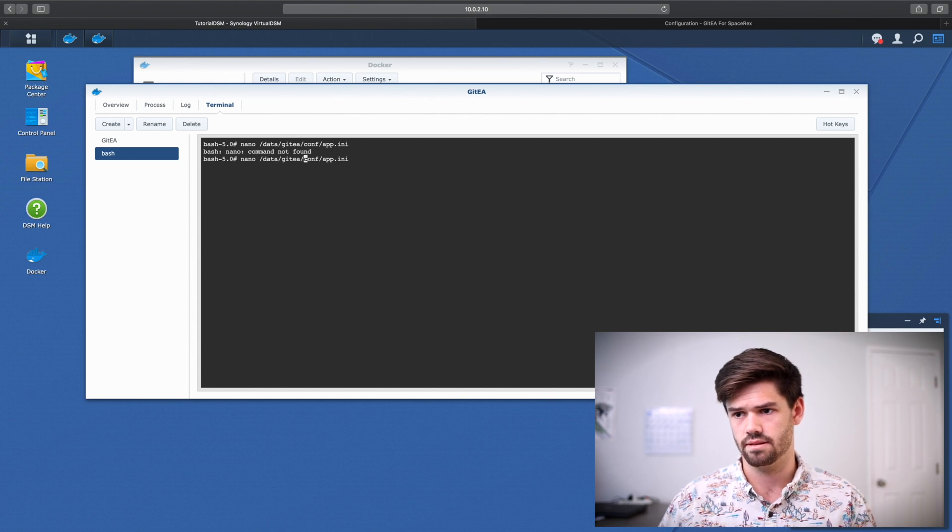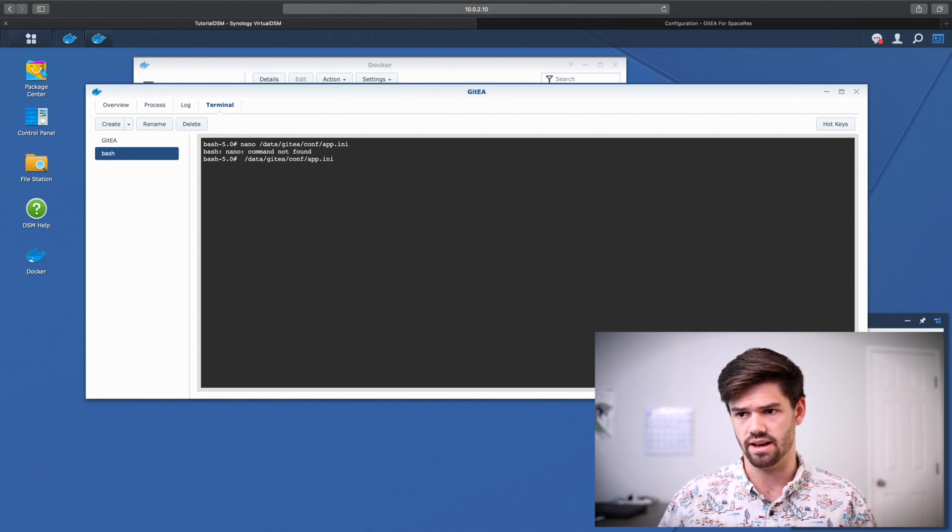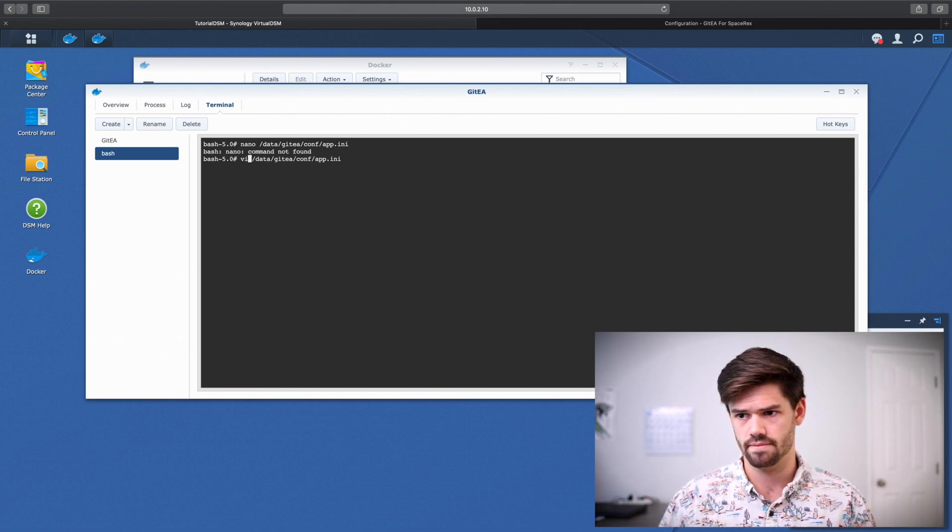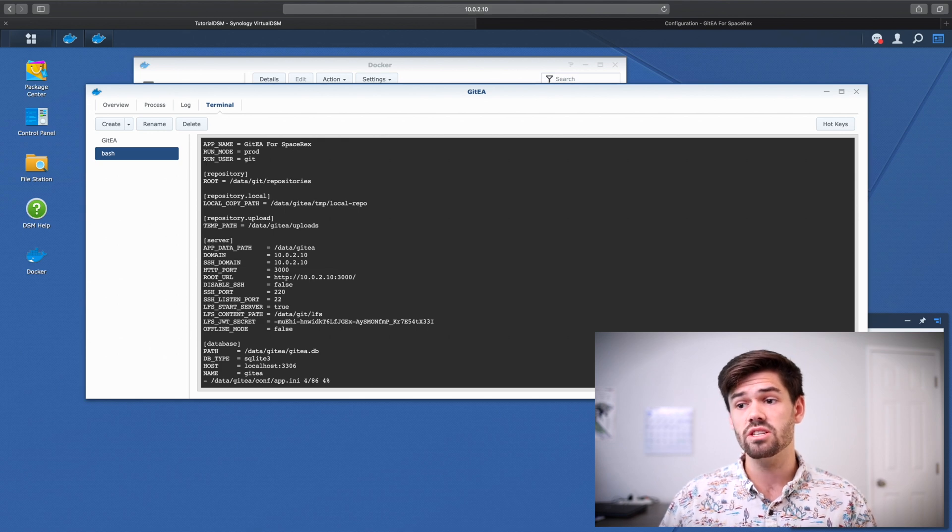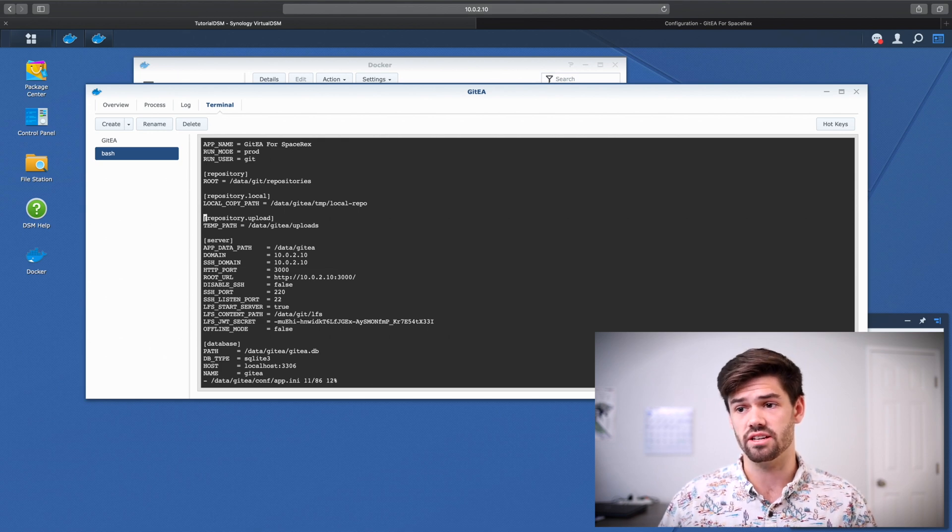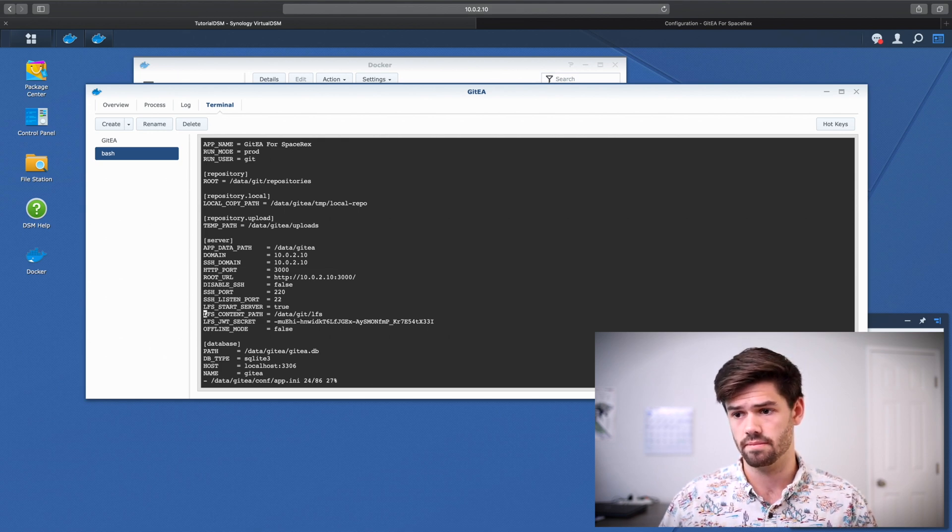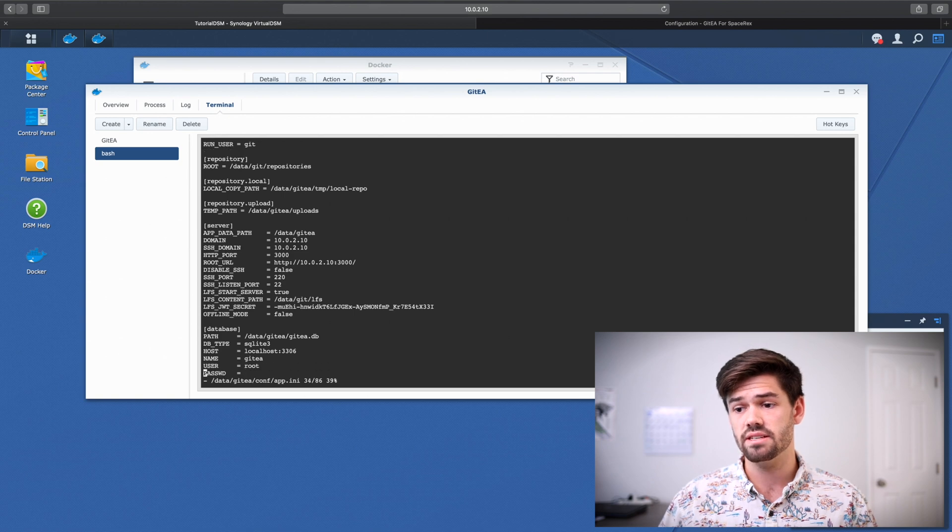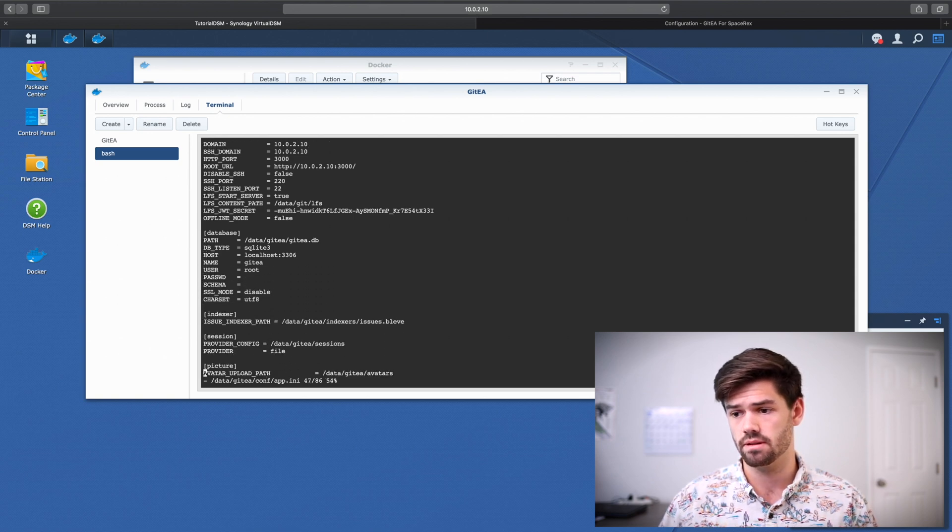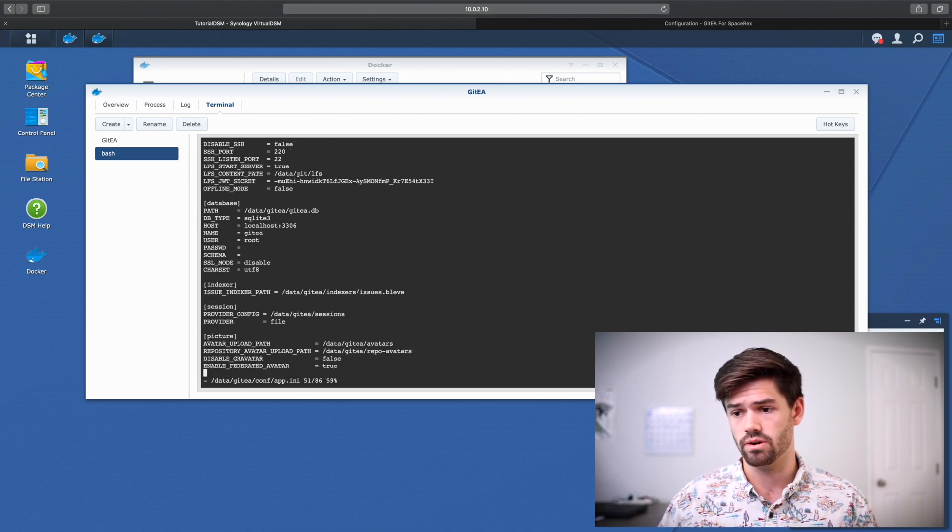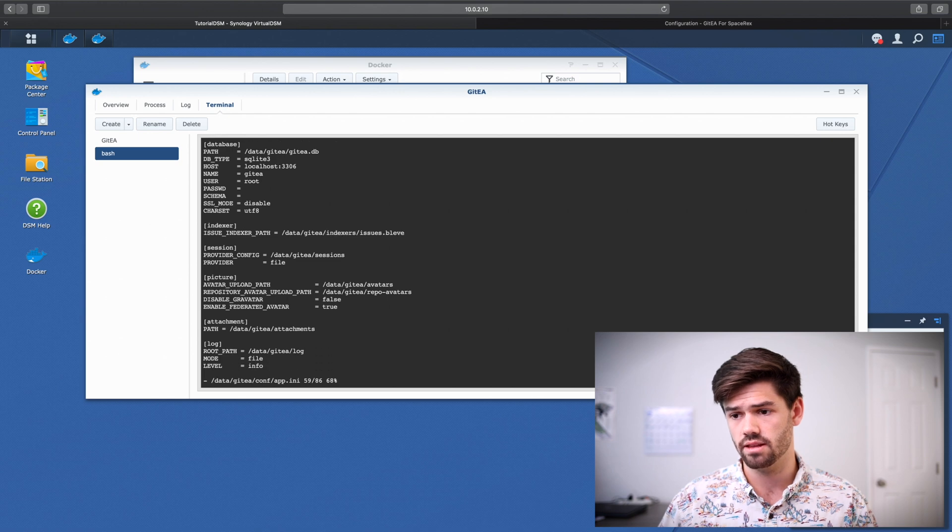So we're just going to do a nano and type in that path. Have to use VI. And so this is where all these settings are located. And this is how you can actually change all of the settings.